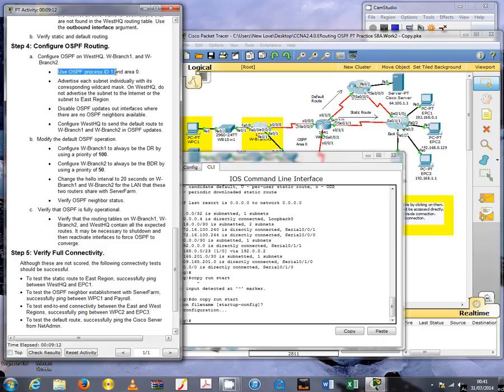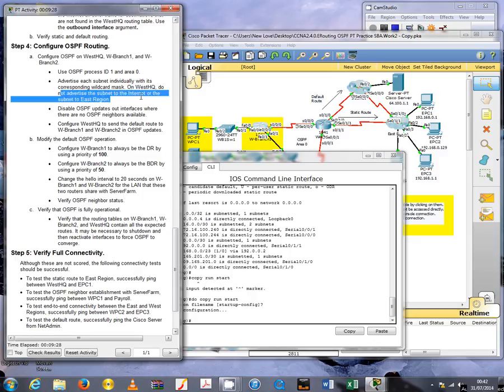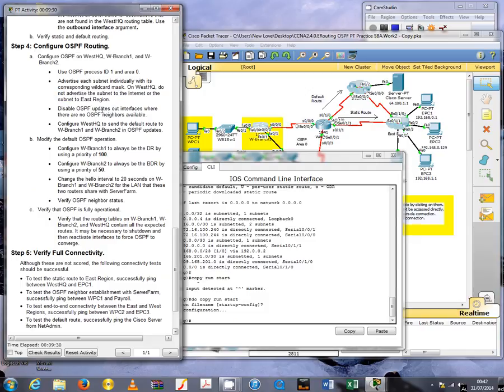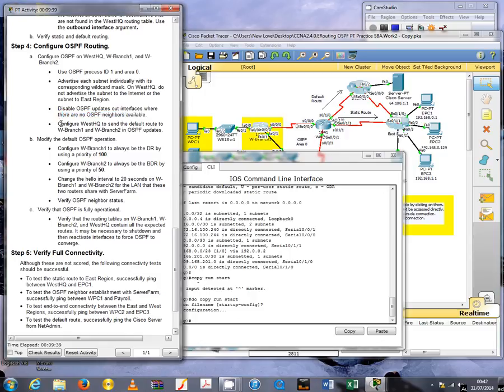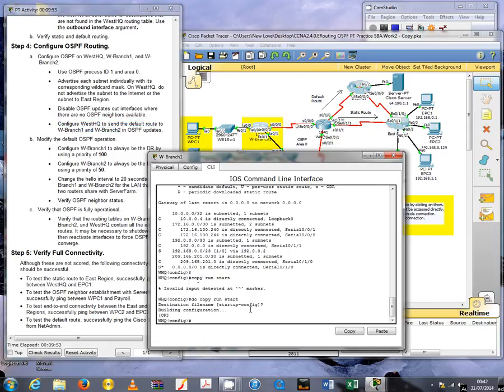Now for step 4, we're asked to configure OSPF on router WestHQ, Branch 1, and Branch 2. We need to use OSPF process ID 1 and area 0. We're asked to advertise each subnet individually, and on WestHQ we're asked to not advertise the subnets to the internet and the east region. We need to include the default routes on the updates to Branch 1 and Branch 2.